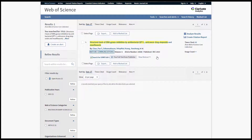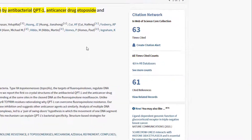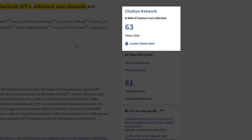Now, onto the Times Cited feature of Web of Science. Come time for prepping promotion and tenure packets, this tool helps enable you to find the number of times your article has been cited by other authors. From Web of Science search results, click on the title of the article. Here on the right, you'll see the number of times this article has been cited by other articles that are also available in the Web of Science core collection.